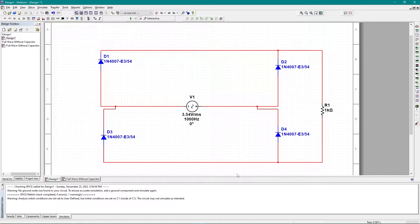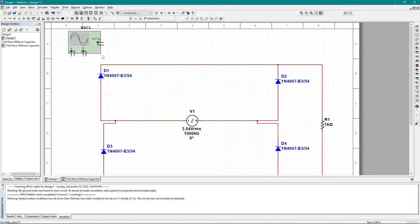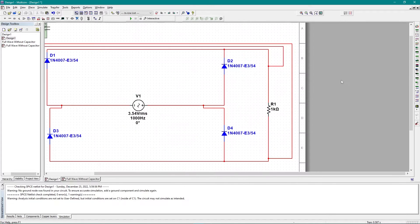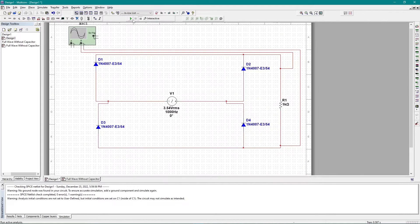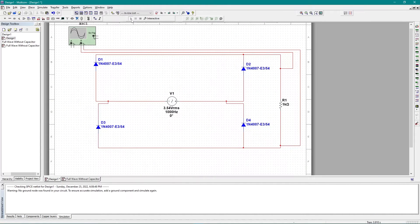The circuit implementation is now complete. To view the output graph, I'll add an oscilloscope and connect channel B to the resistor side of the circuit. Now let me resolve any issues and simulate.